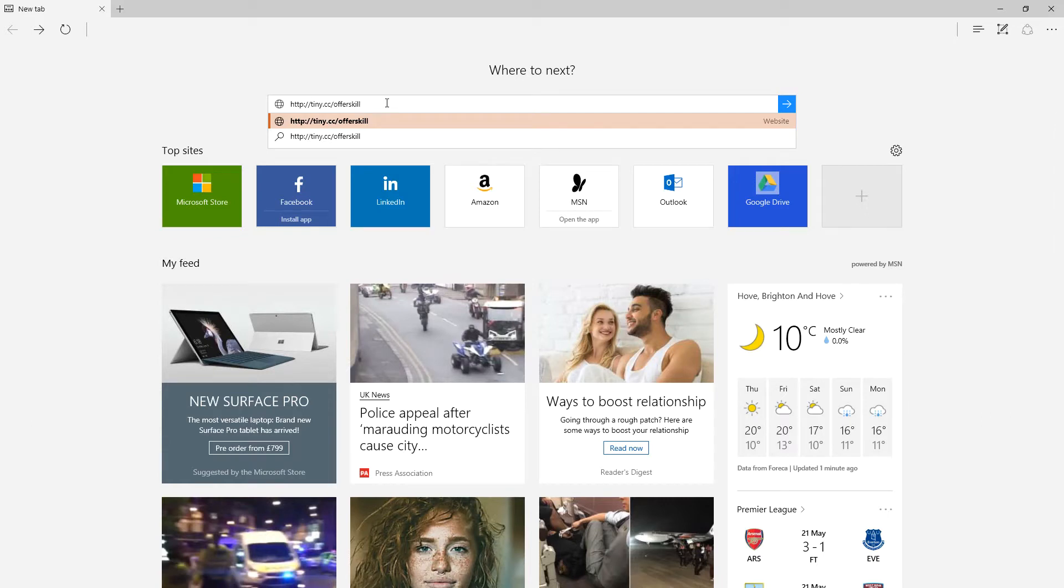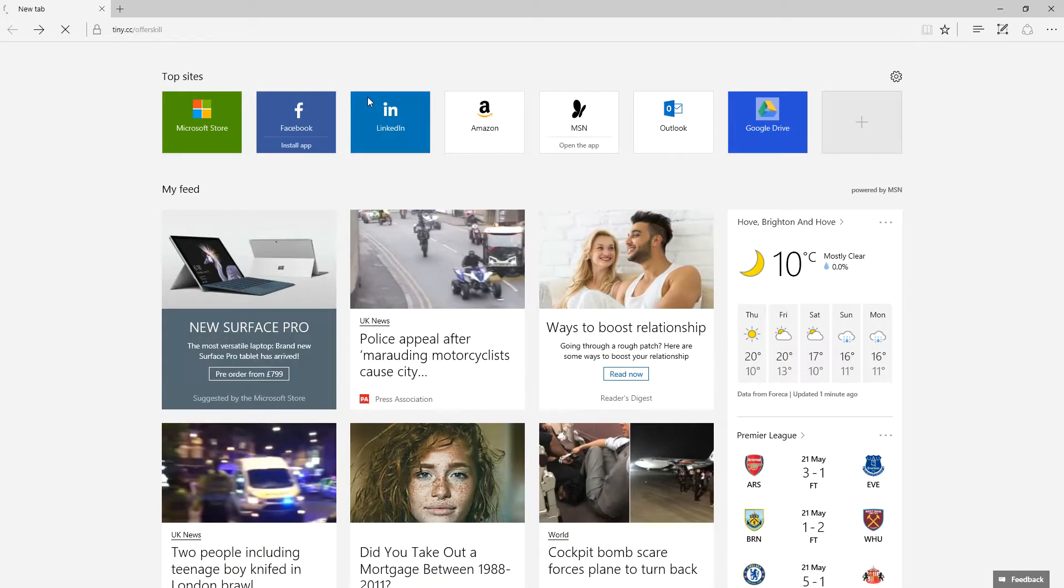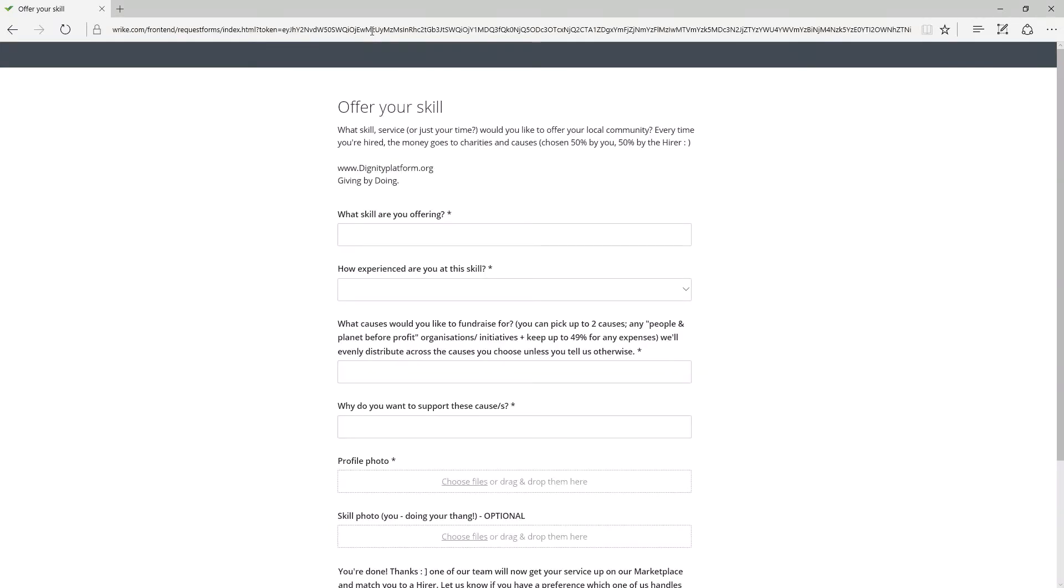Luke's a bit excited, made a tiny cc link off a skill, hit this and it forwards you to a Wrike request form,